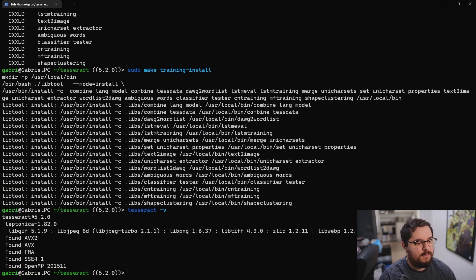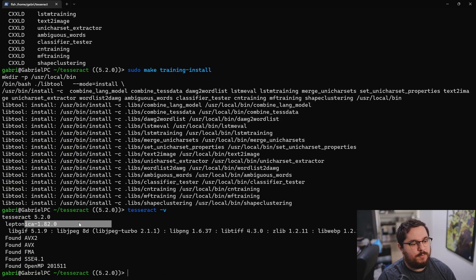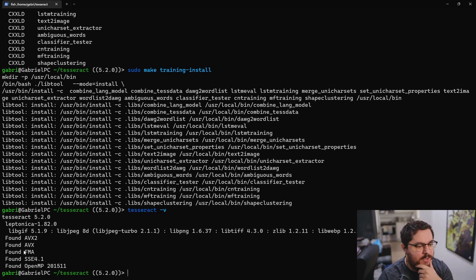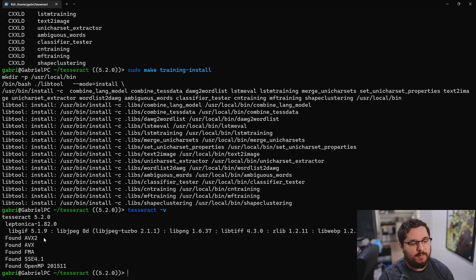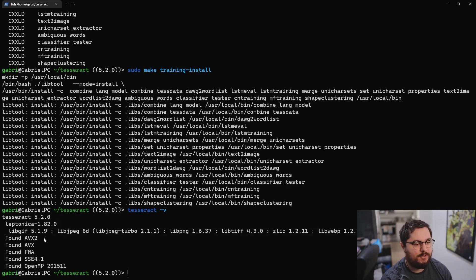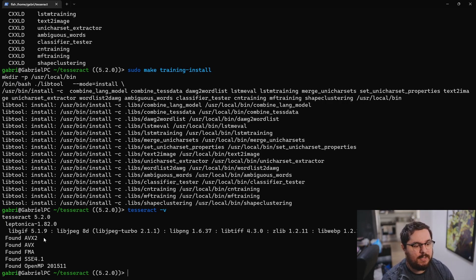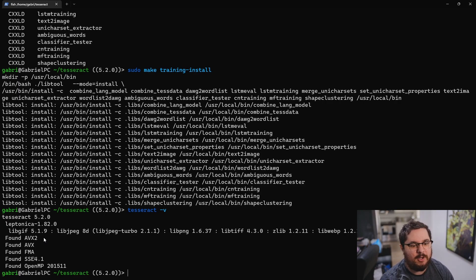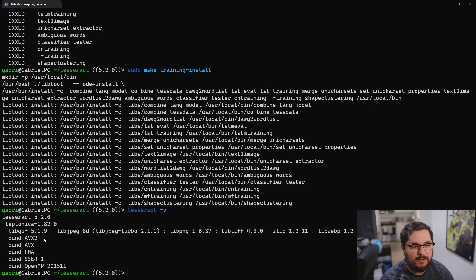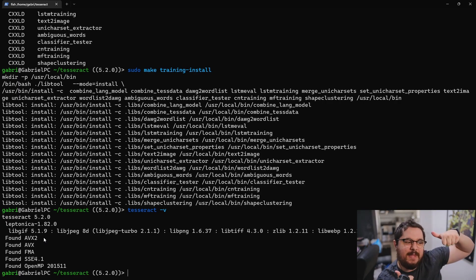Version 5.2.0. Leptonica is here. It actually found a bunch of instruction sets in our processors. That's also one of the benefits of building from source. It's going to try finding all the instruction sets. And that's it. It's really amazing. I hope you liked it. And subscribe if you want to see more of that stuff. Thank you.